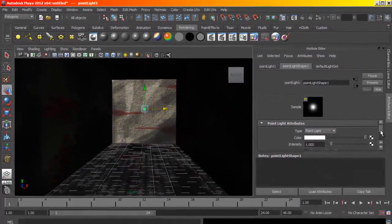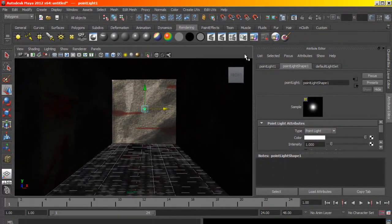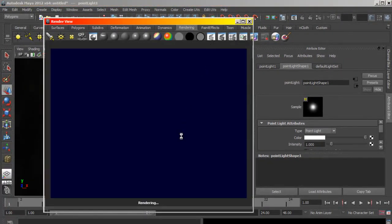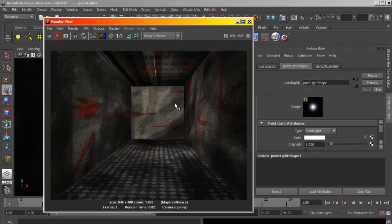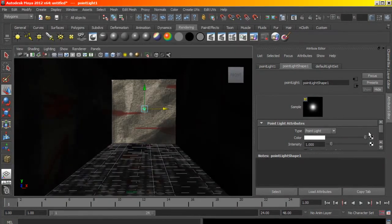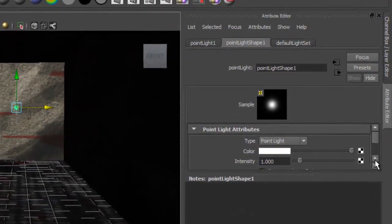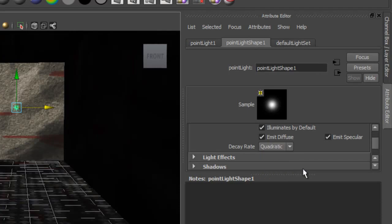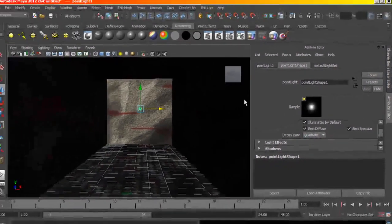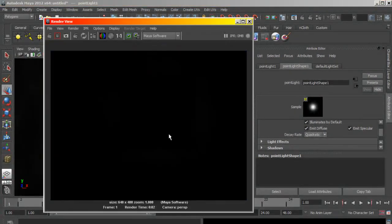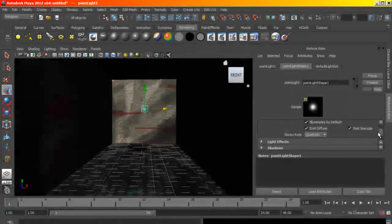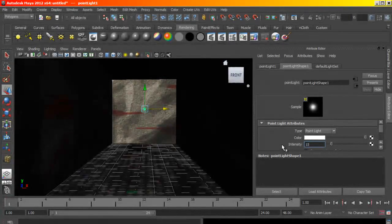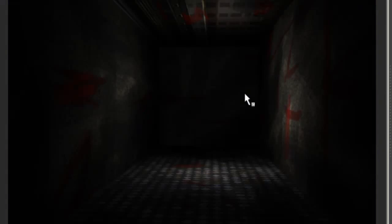Let me set the - if you render this now you do notice that the light works fine, it looks a little better. But to make it look even better you can set this to the decay to quadratic decay, and if you render you notice that you can't see anything. So you need to bring up the intensity to maybe around 15 so you can start seeing things.